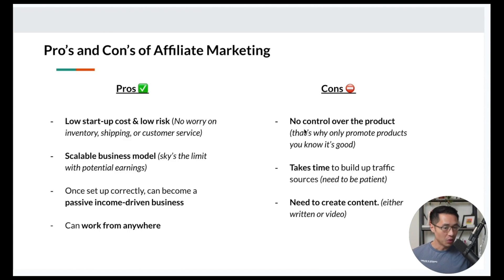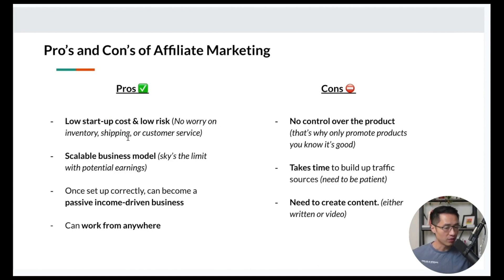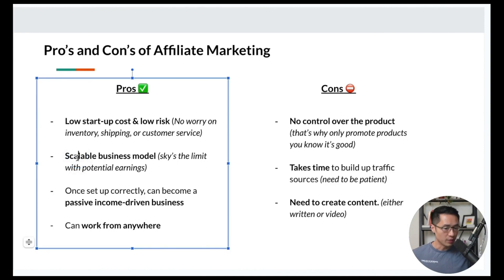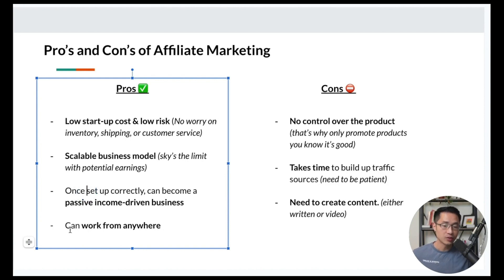The first pro of affiliate marketing is that it has a low startup cost and is low risk — you don't have to worry about inventory, shipping, or customer service. Next is the scalable business model: there's basically no cap to how much you can earn. Once it's set up correctly, it can become a passive income driven business. And you can work from anywhere, as long as you have a Wi-Fi connection and a computer.